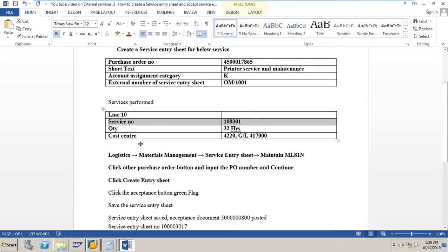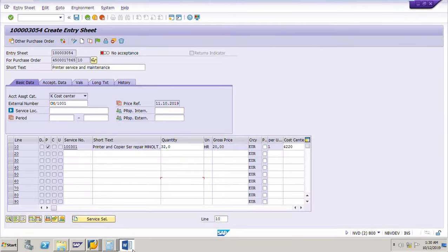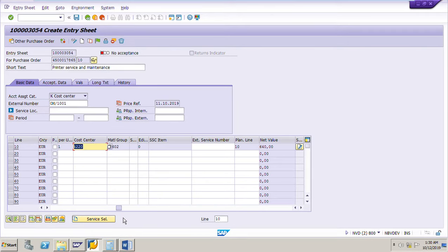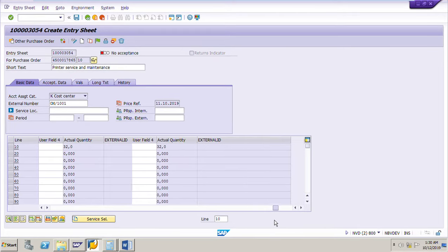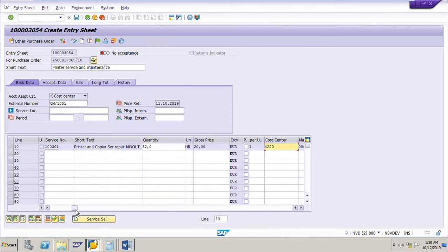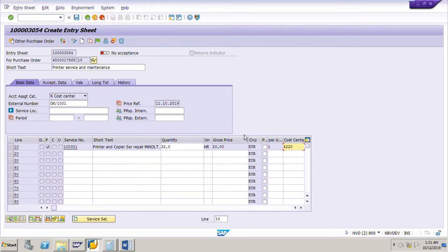After this, we need to put the cost center and GL account. The cost center is 4220, and if you scroll to the right you can see the GL account. Everything will be copied from the purchase order, so the cost center and GL account are fine.